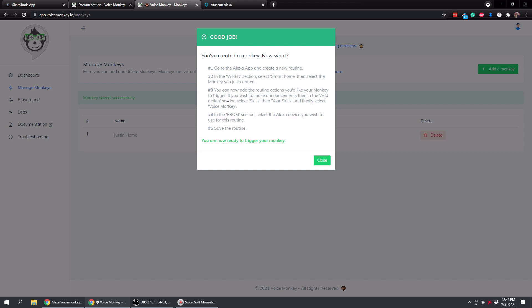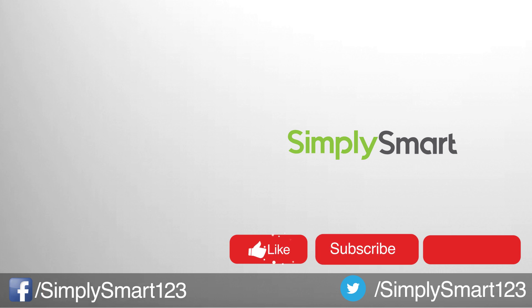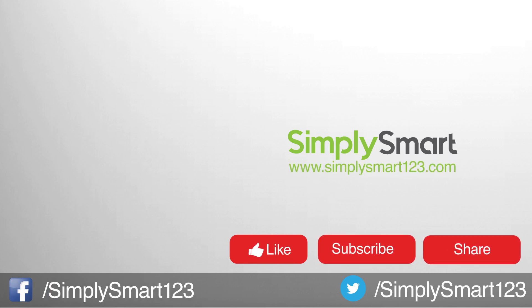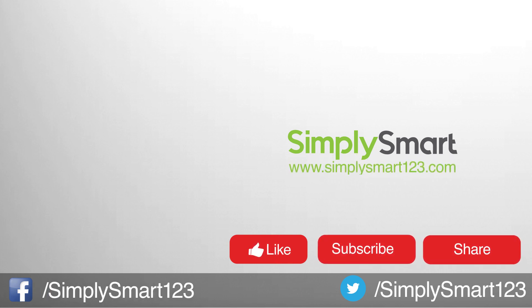So I hope you found that video helpful. If you did, don't forget to like, share, and subscribe. If you have any questions, just leave them in the comment section, and I will see you in the next video.